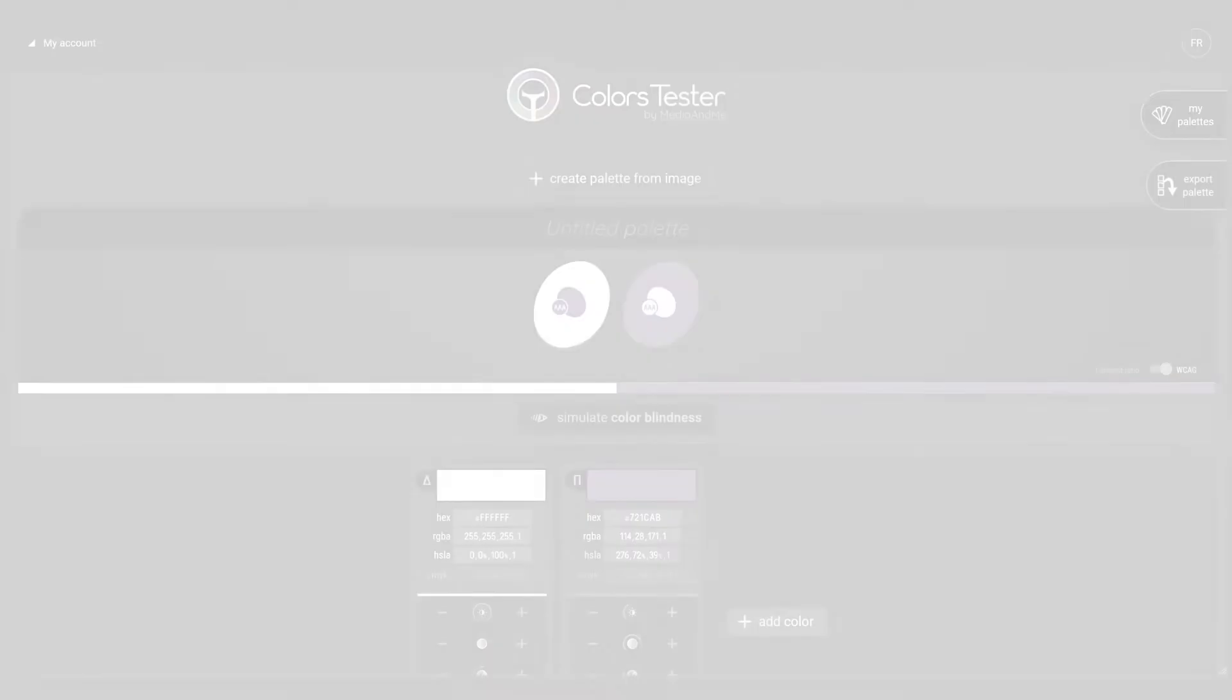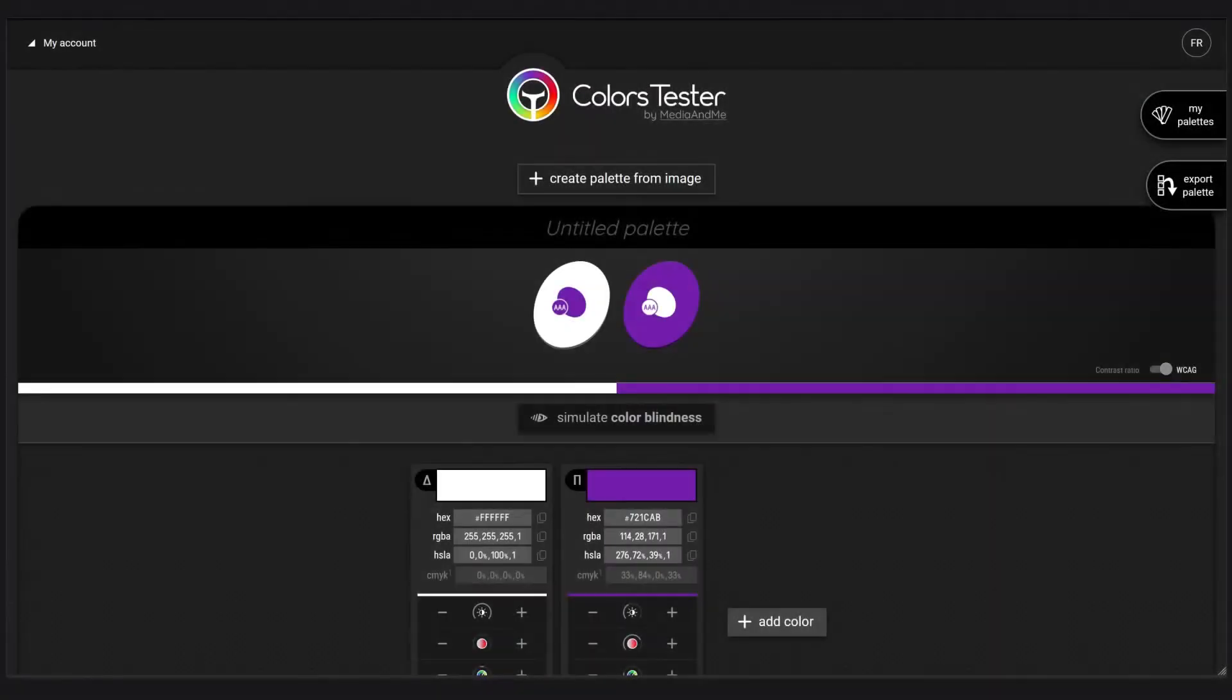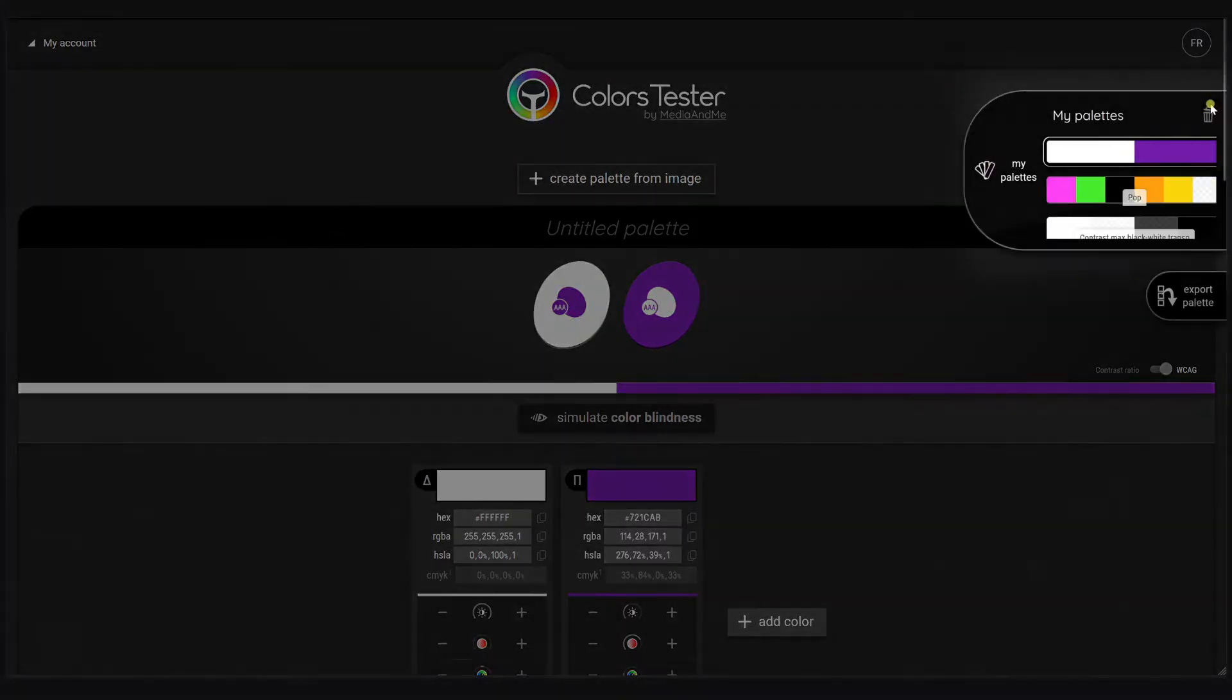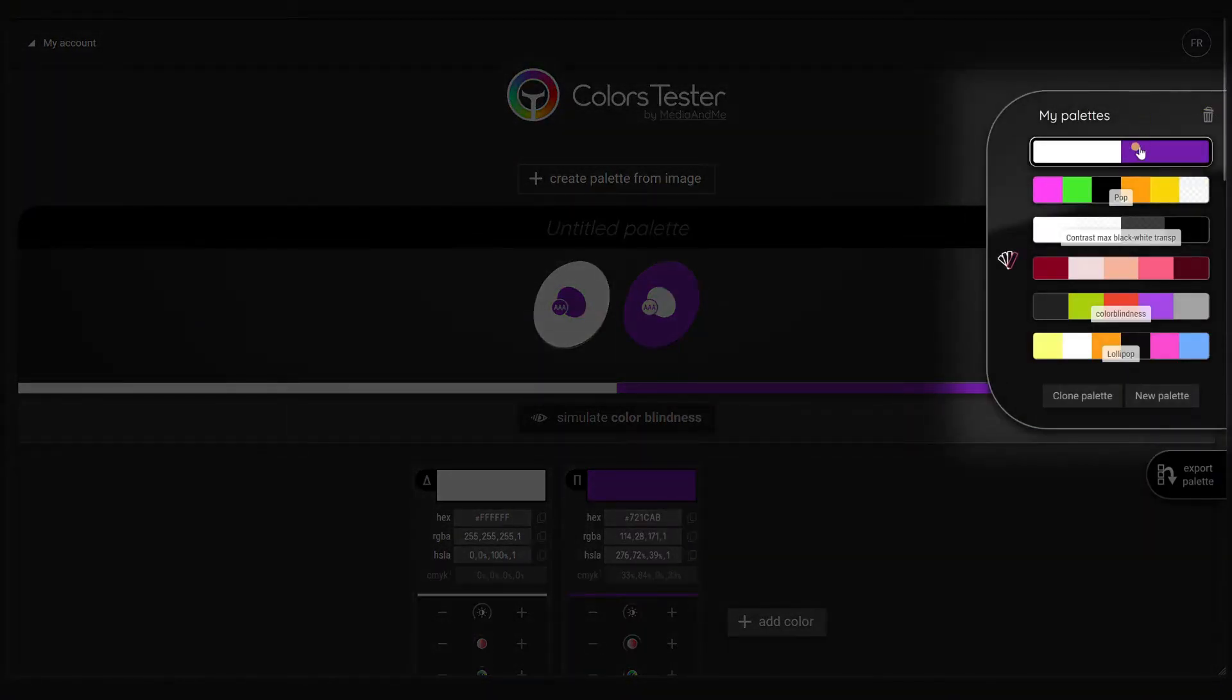Okay, I just logged in. Now I want to choose one of my palettes I created before during my research. I will choose my pop palette.